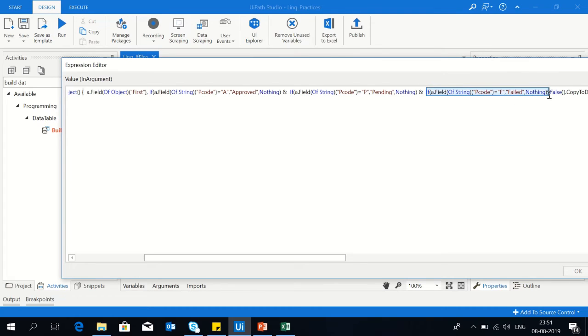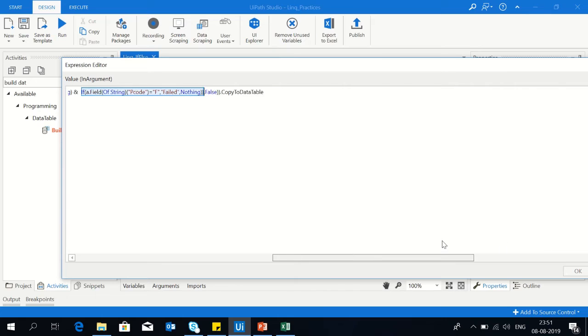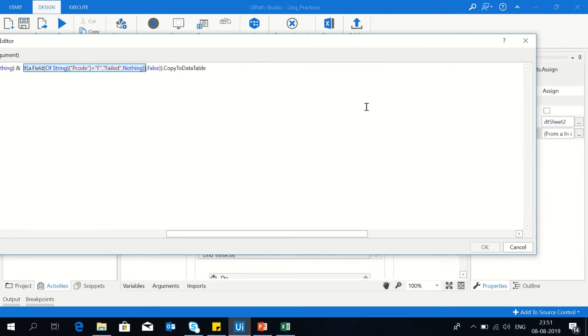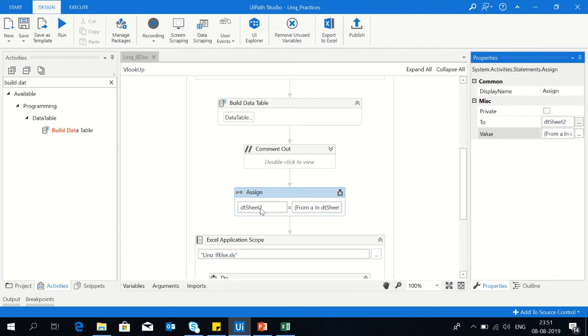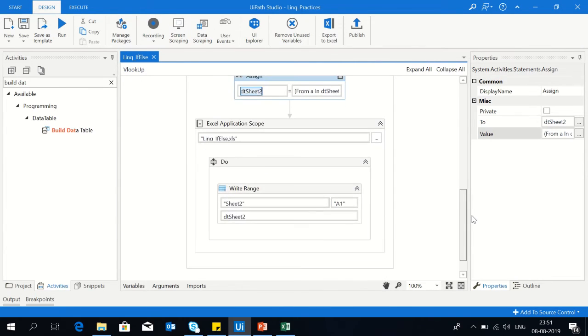Similarly, if it's p code then F, rename as failed. And at the end you can copy the data table result into the data table to the left side, so you can have all the data in dtsheet2.